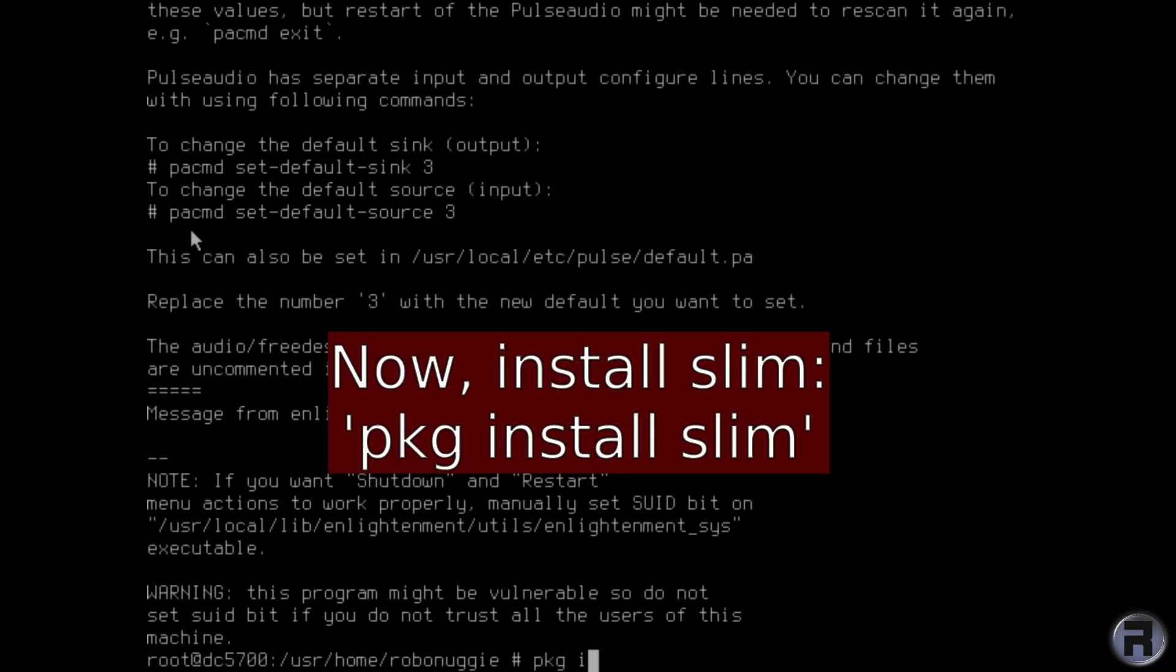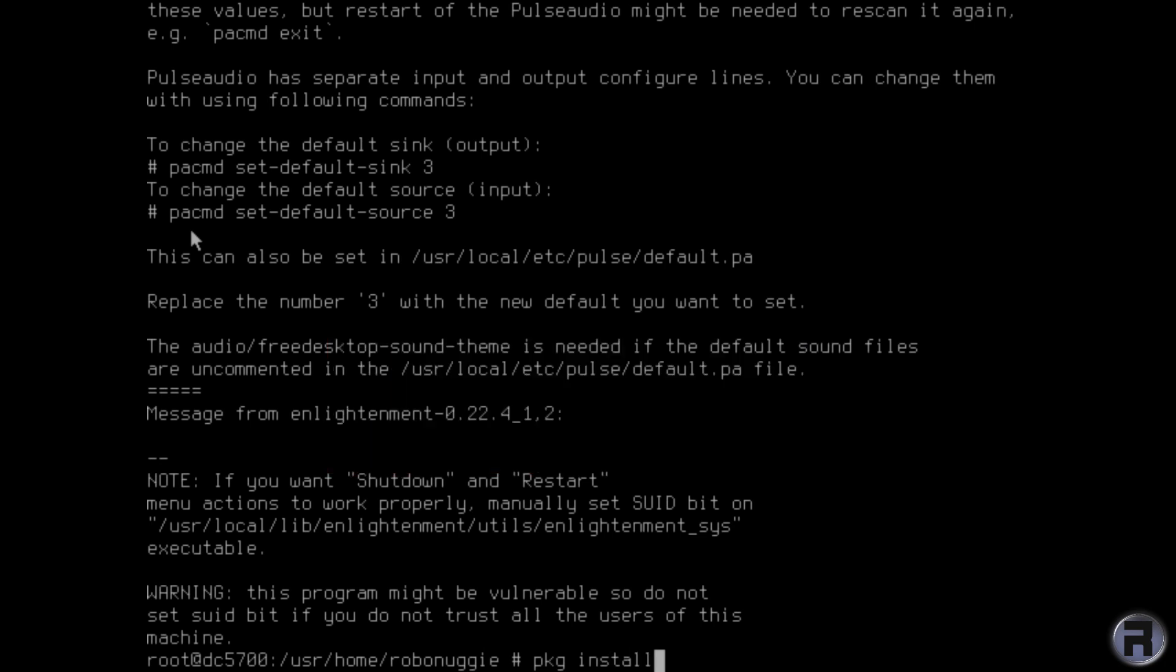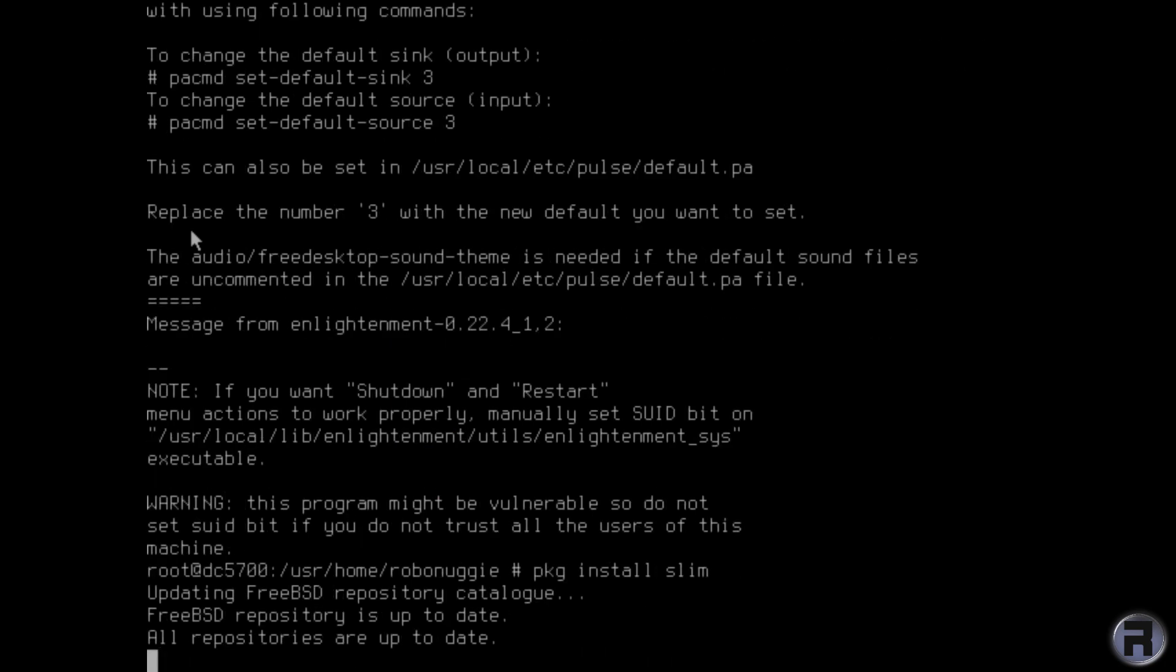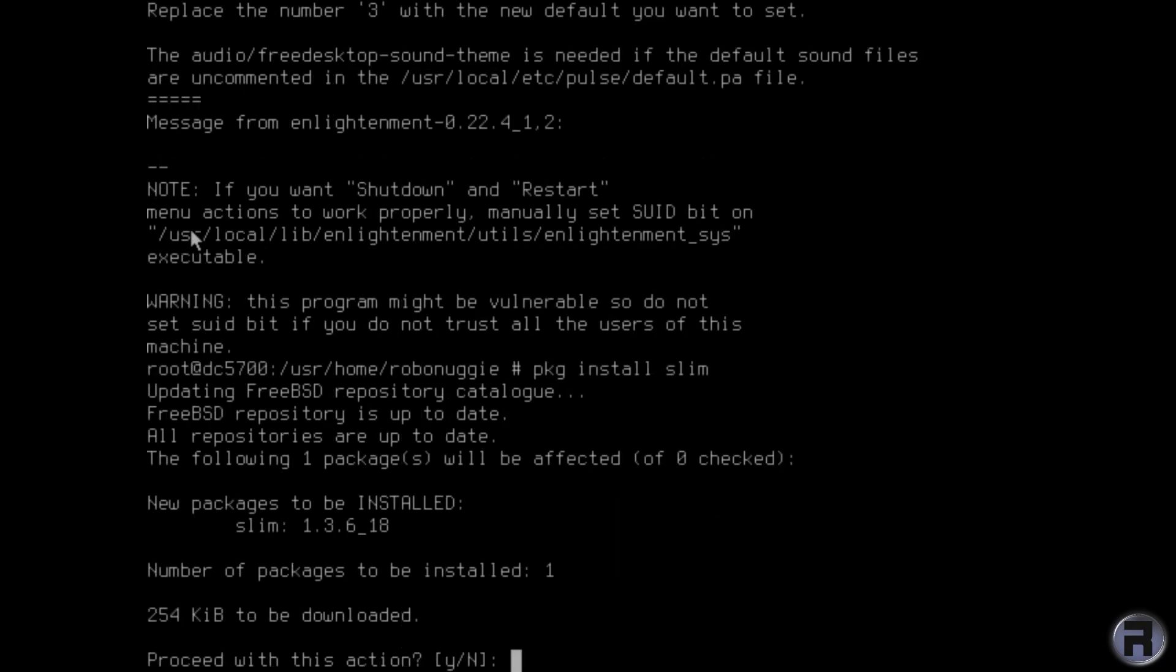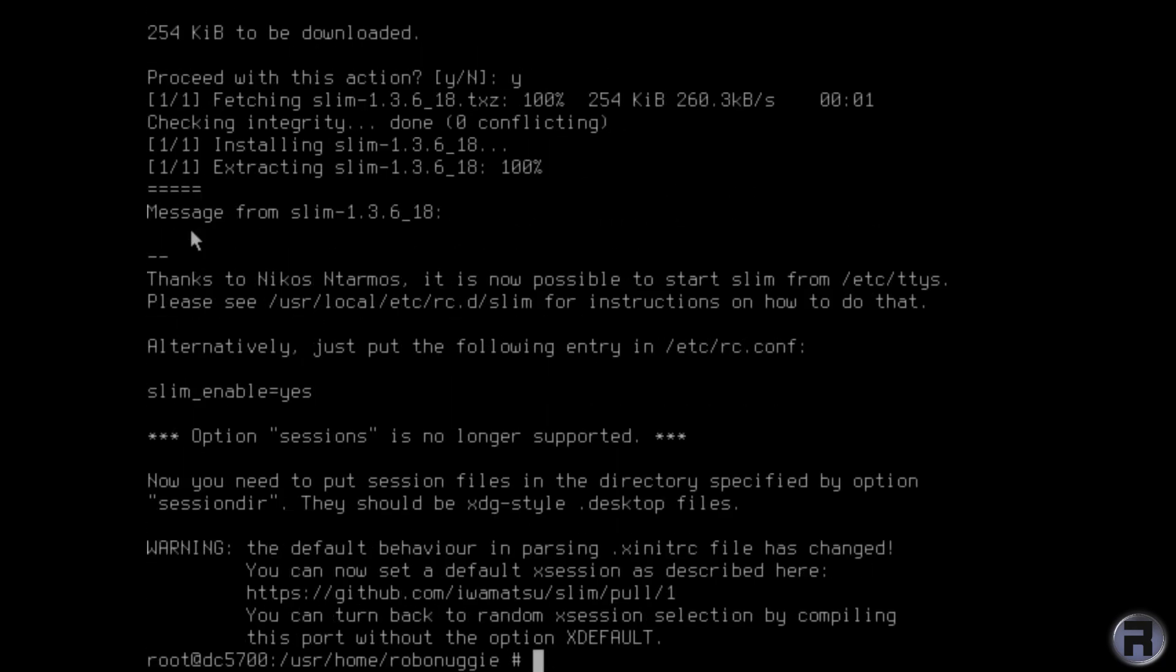Now we're going to install slim. As with Enlightenment, it's just pkg install slim. We'll configure slim later to auto start. So just yes. And that's it. That doesn't take any time at all.